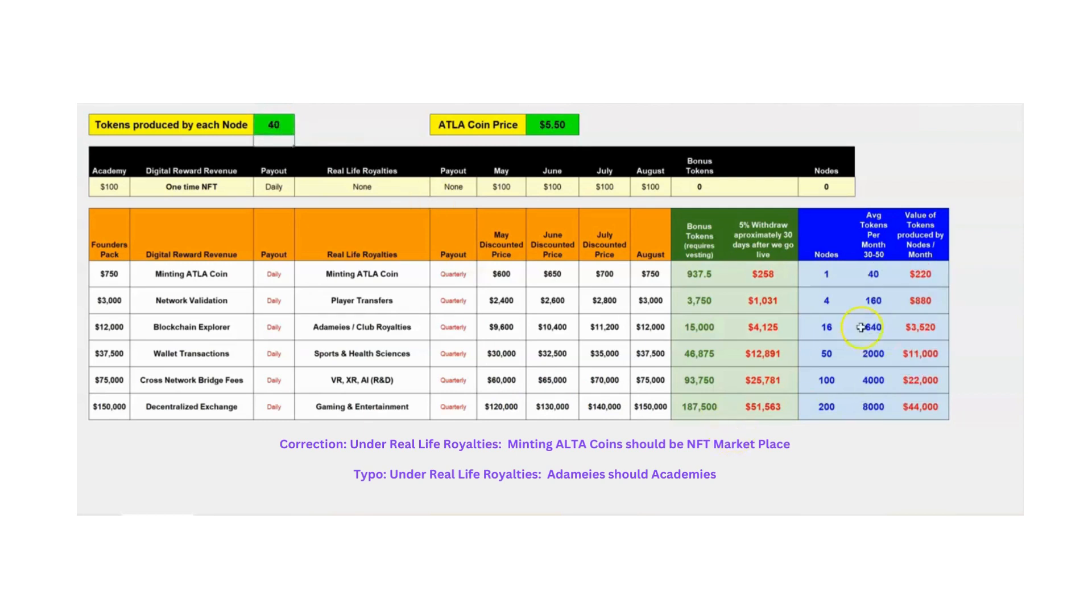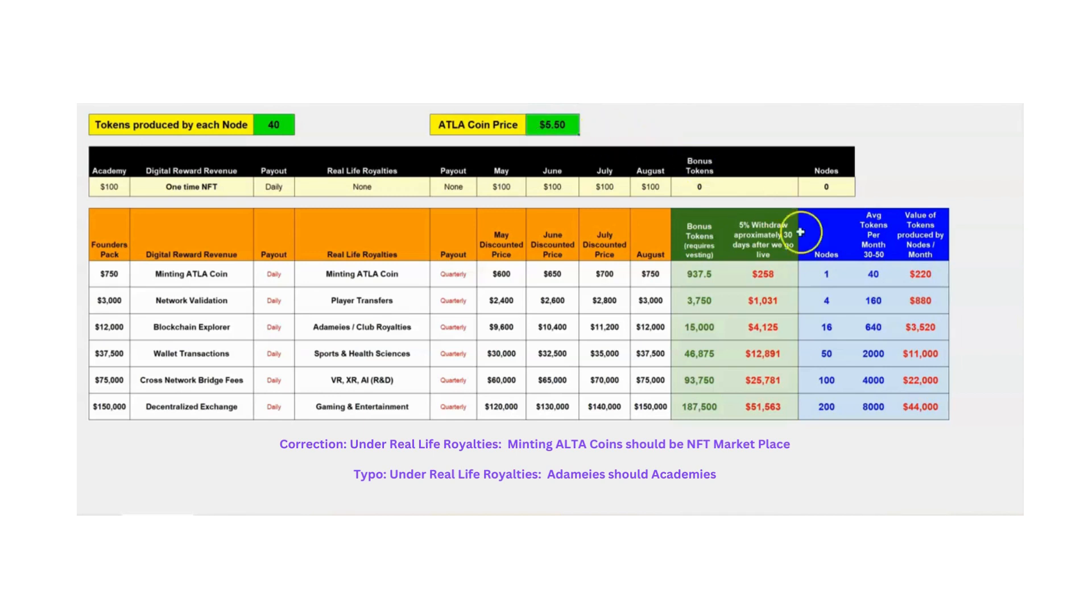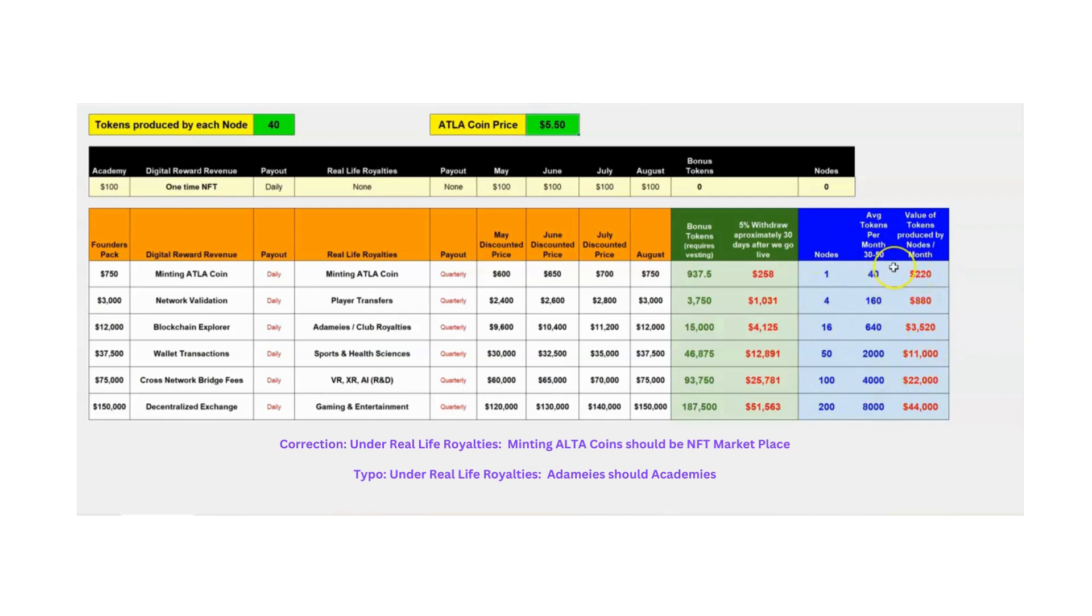Okay. So, this one node is going to produce 40 tokens in that month. And if the price of the token, when we go live, is $5.50, and I'm just going to keep it there. Again, it can go up and it can go down. We don't know what that number will be. We'll just stick to it at $5.50 for the time being. But remember, your $600 package, you already got bonus tokens. And now you're going to get a node that is income producing every single month or token producing every single month. These tokens do not have to be vested.